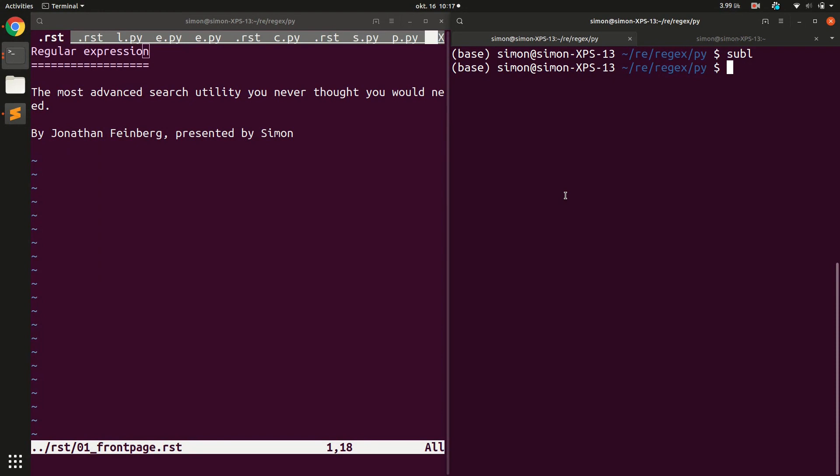It turns out finding certain text patterns in a text file is really cumbersome in classical Python or classical computer languages. Regular expressions are much more powerful to do these tasks.